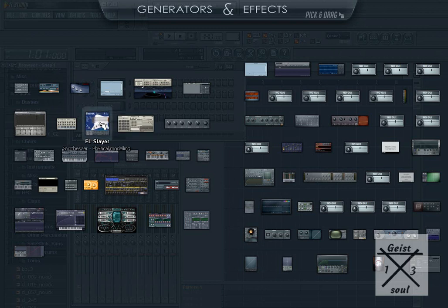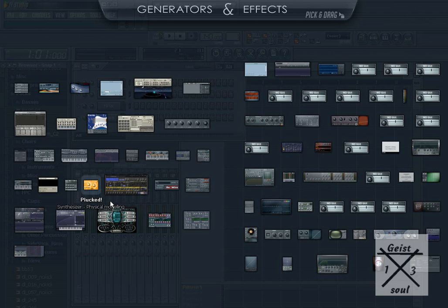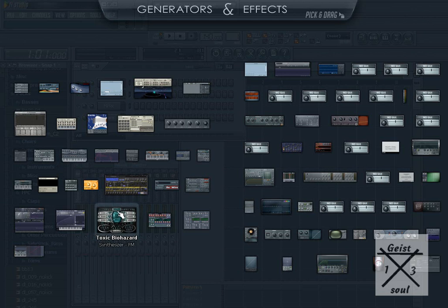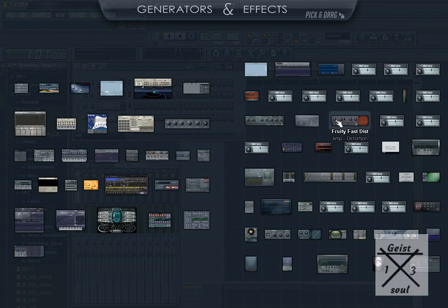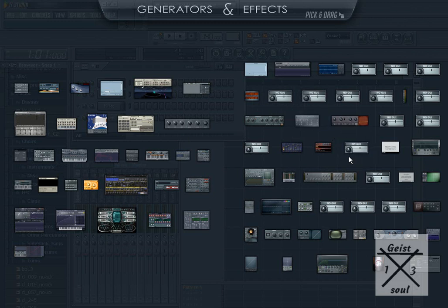FPC, FL Slayer, Fruity DX10, Toxic Biohazard, which is amazing, and all the effects that would normally go with the channel settings that you'd find in the Fruity Mixer.